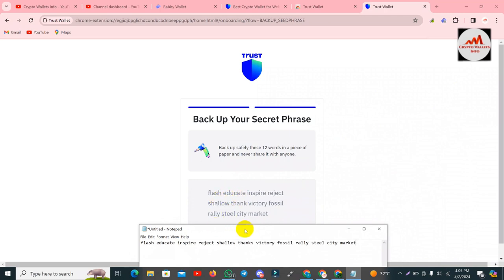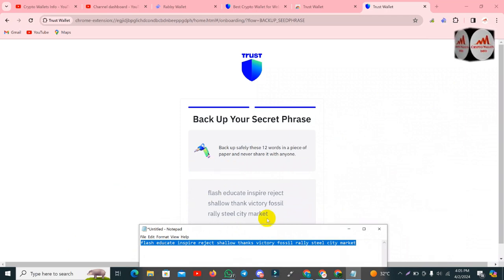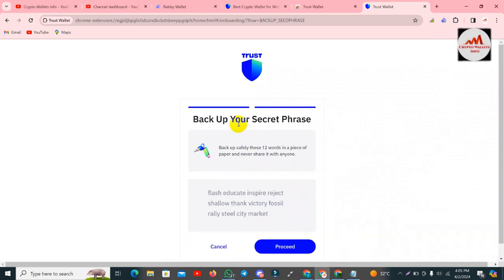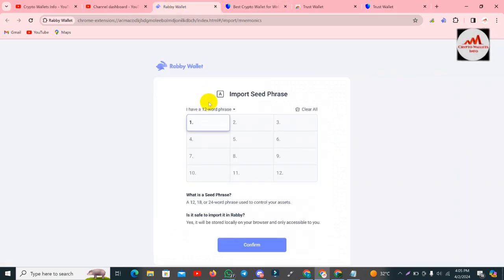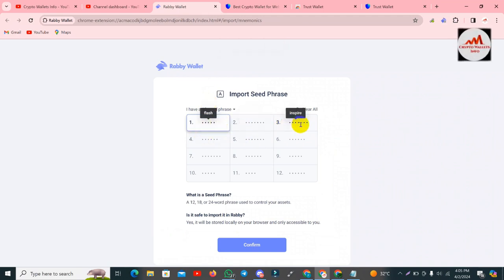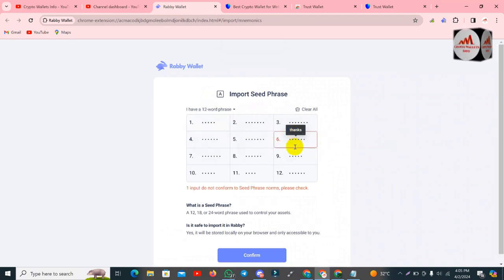I am going to copy all the phrases — my Trust Wallet seed phrases are available here and I am going to import them into my Rabi Wallet. Simply open the Rabi Wallet and paste all the phrases here. You can see them shown here. If all phrases are correct then my wallet will be imported successfully.